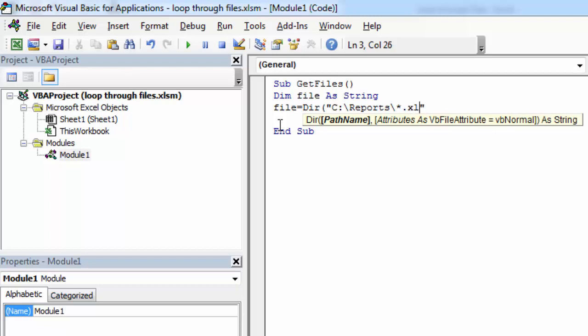We could type xlsx but because there are many different extensions, for example it can be xlsm as well, let's type question mark and question mark. This way we will select all Excel files with different extensions.